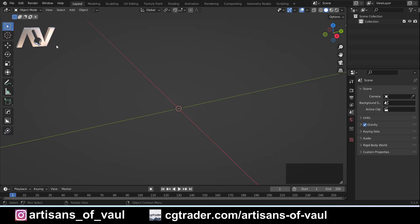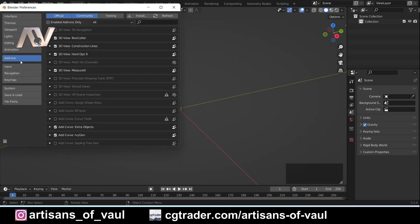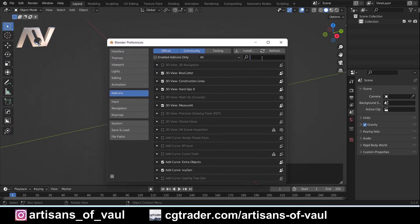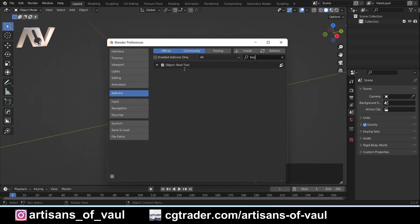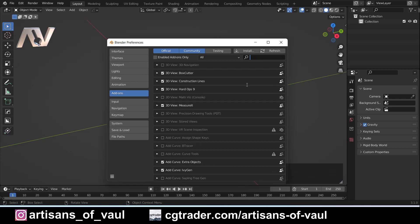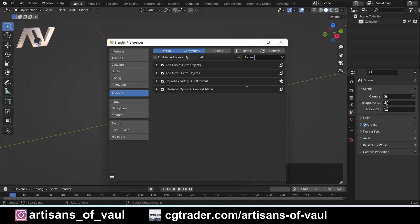So straight away we're going to need to activate a couple of add-ons. Go to Edit > Preferences > Add-ons, and you're going to want to activate Bool Tool, which we'll use later to make things quicker for 3D printing, and the most important one for this: Add Mesh Extra Objects. Once you've got those tick boxes selected, go to Save Preferences, or if you've got auto-save preferences on you can just close this.